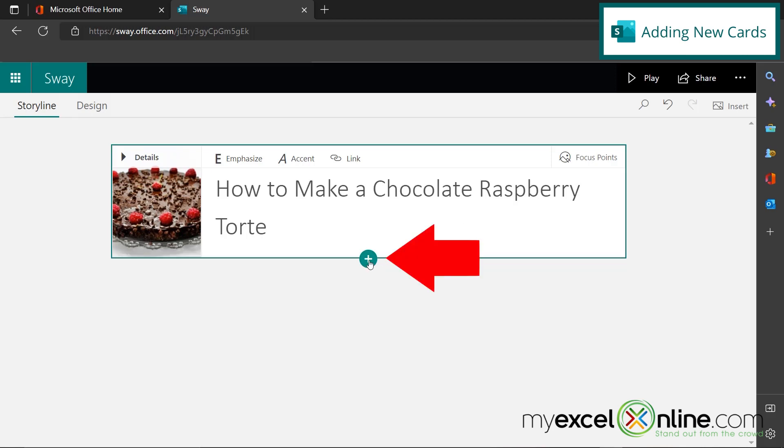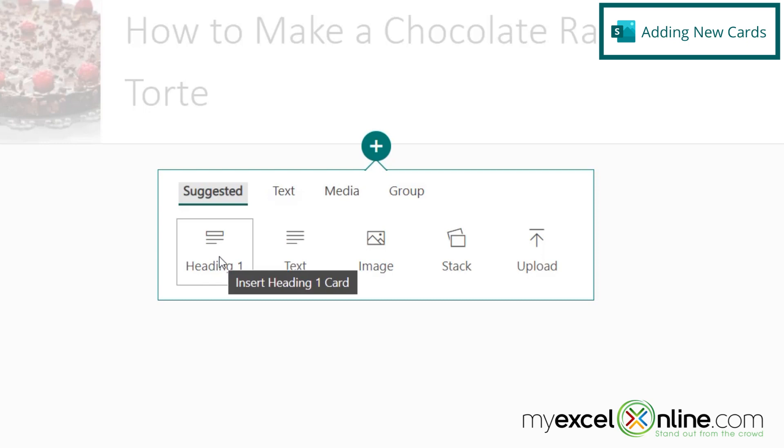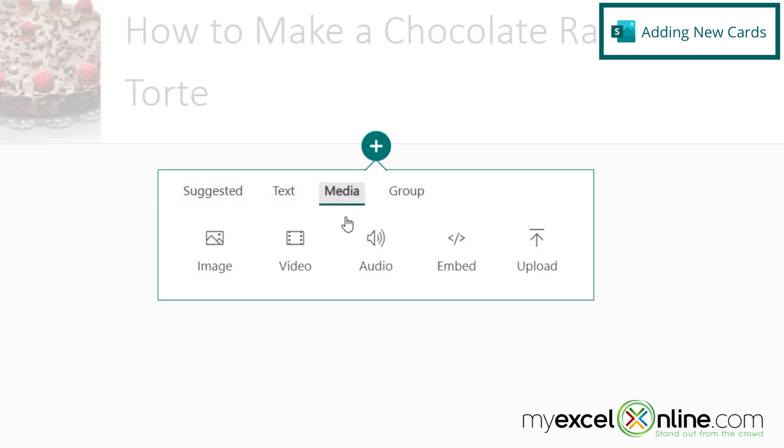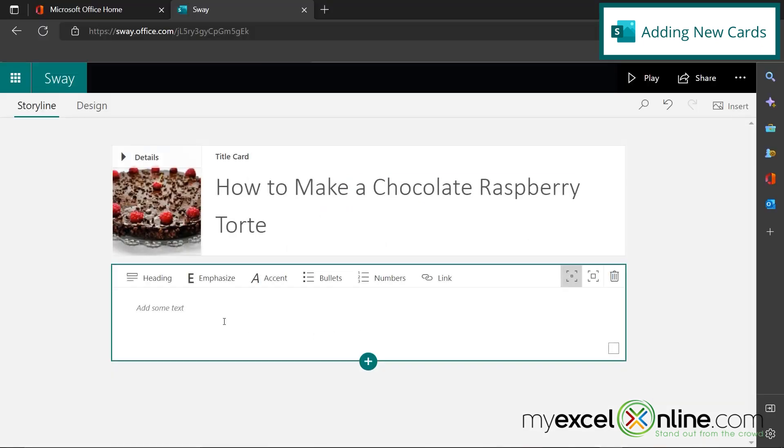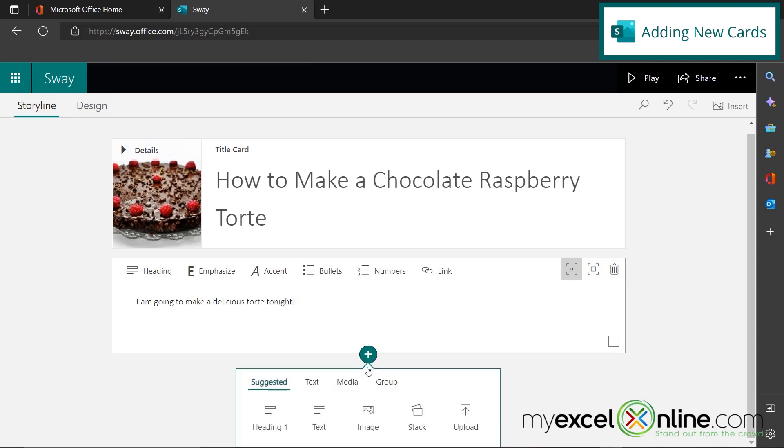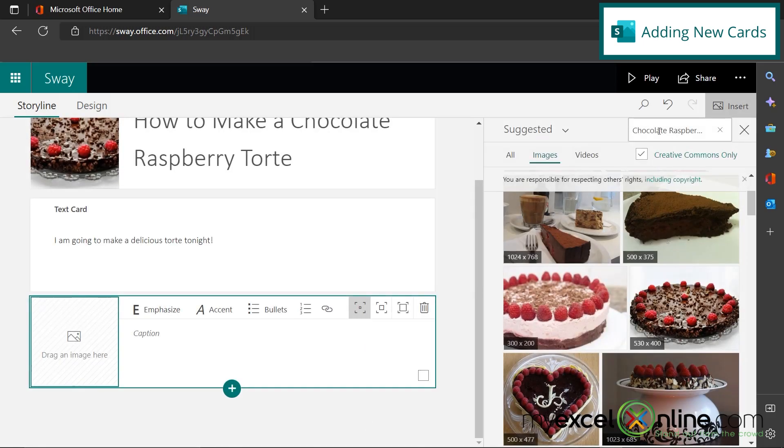So this will be the first part of my presentation. And if I want to go down here to insert content, I have a couple of different options here. I can insert another image or I can insert a heading or some text. I can also upload a file or go to the media option over here and I can put in some images, video, audio, et cetera. So I'm going to go back to suggested and I'm just going to insert some text. And I'm going to say, I am going to make a delicious tort tonight. And then if I click on this plus sign right here again, I'm going to click on image and let's search for an image of the first step of my recipe.